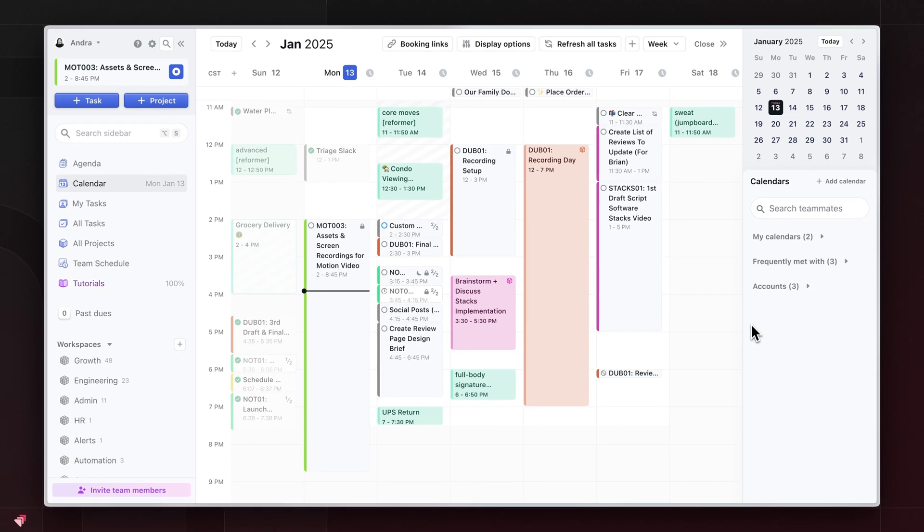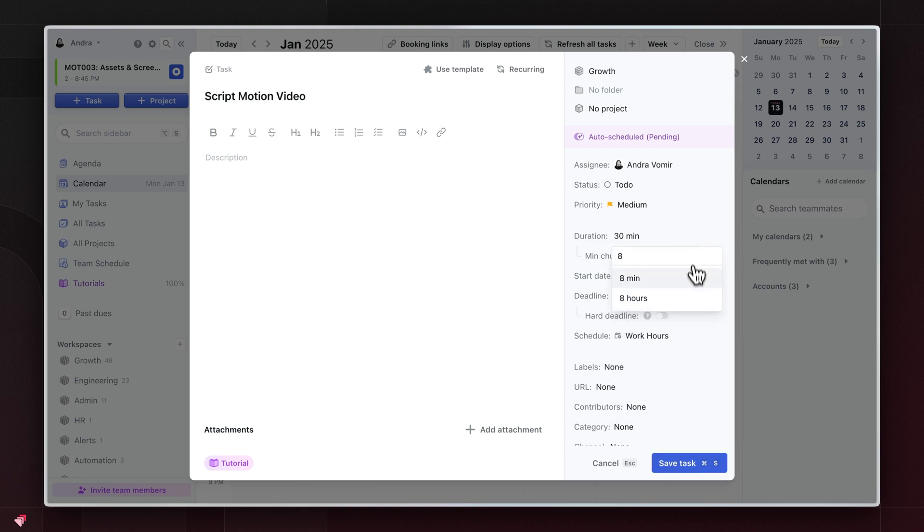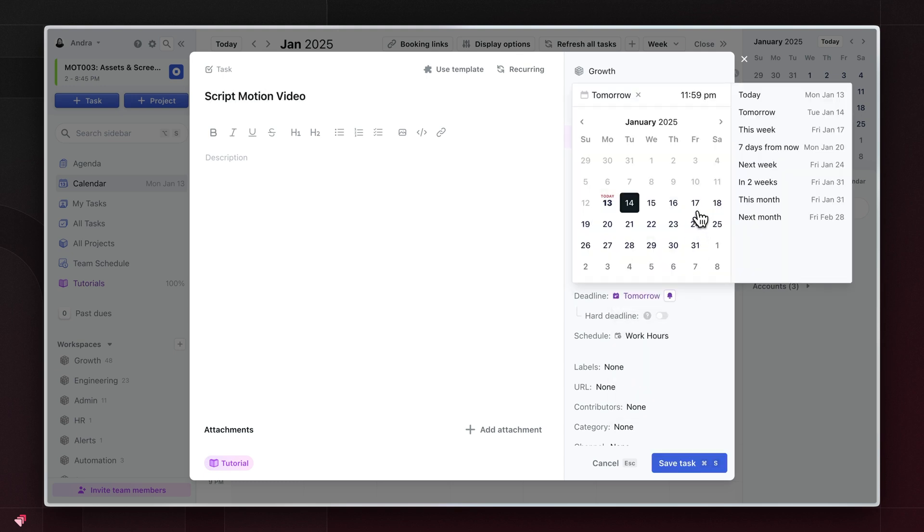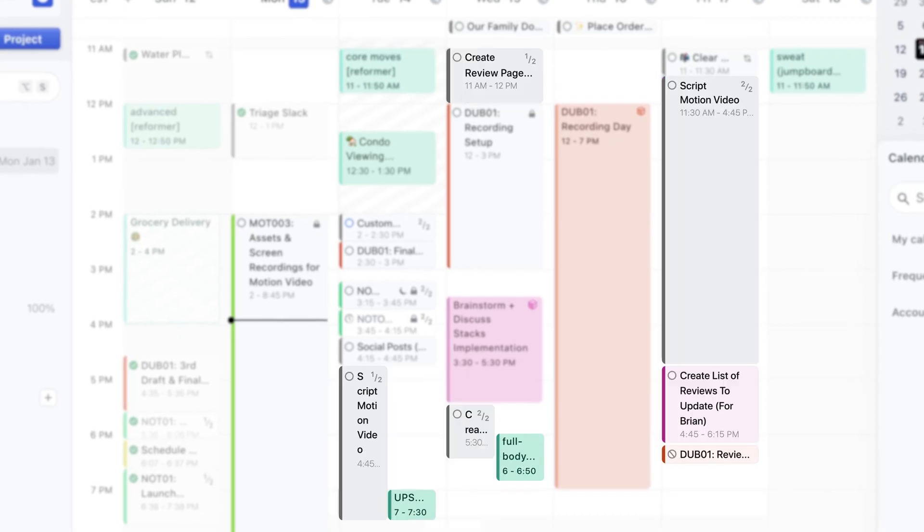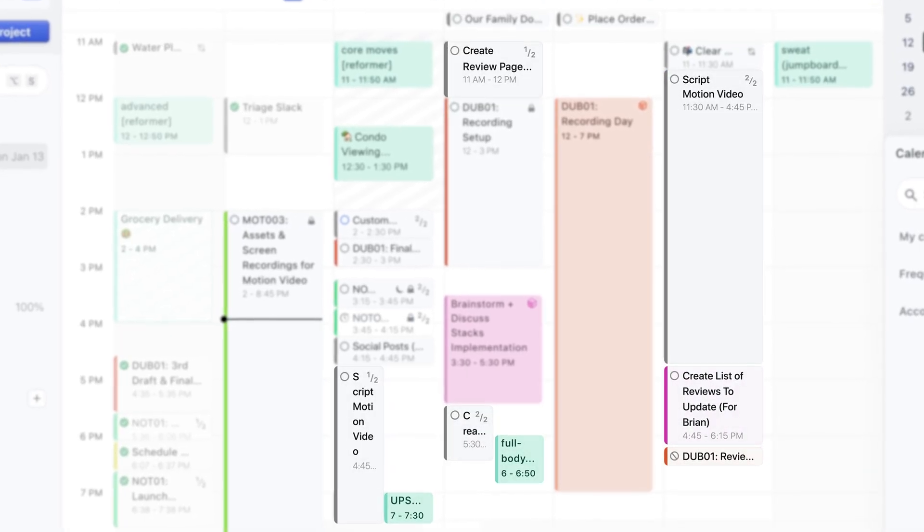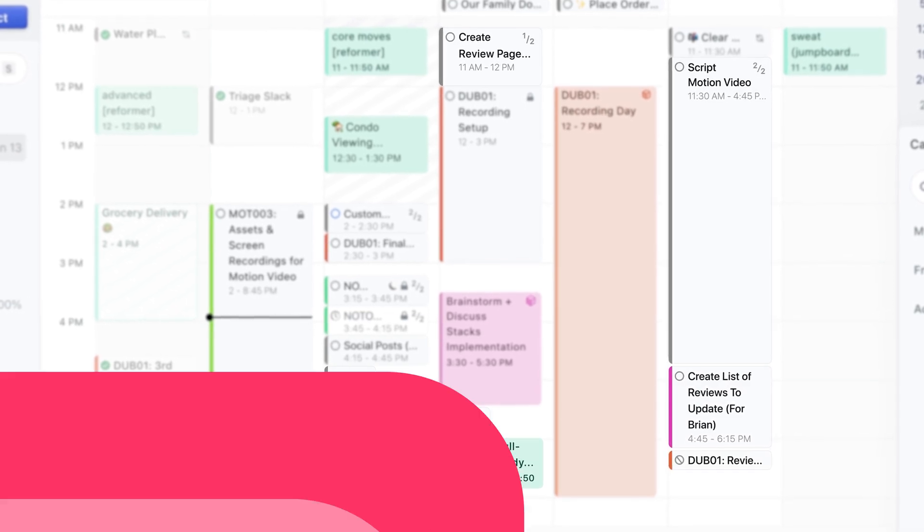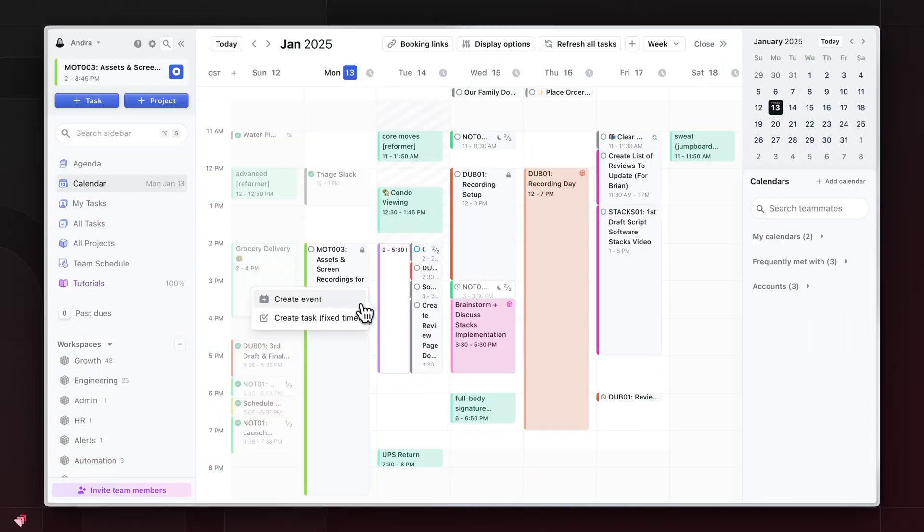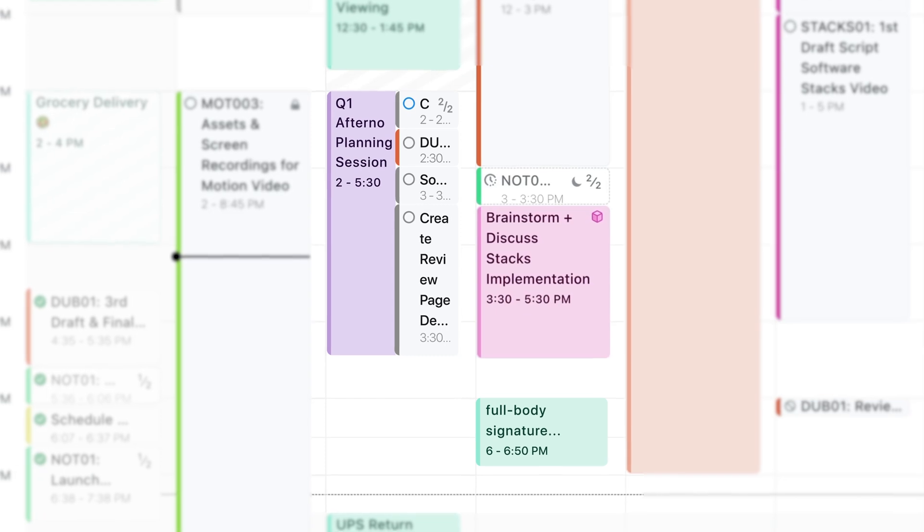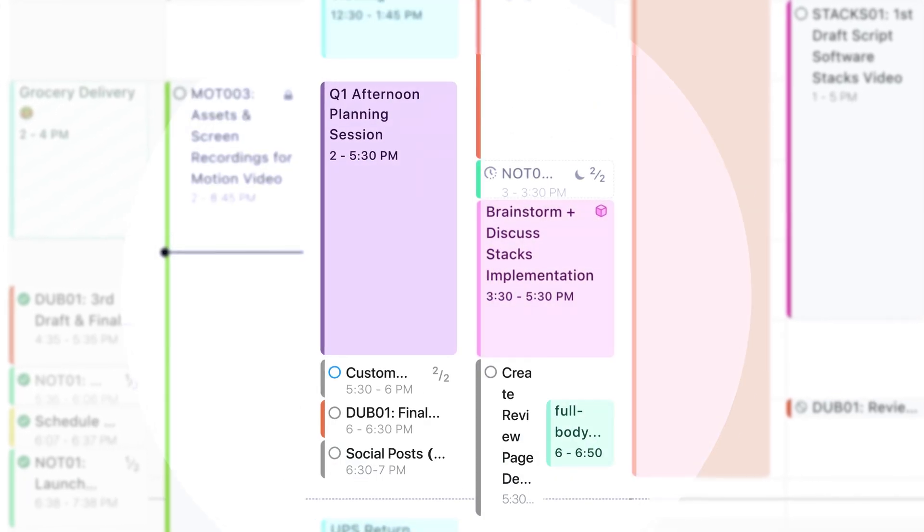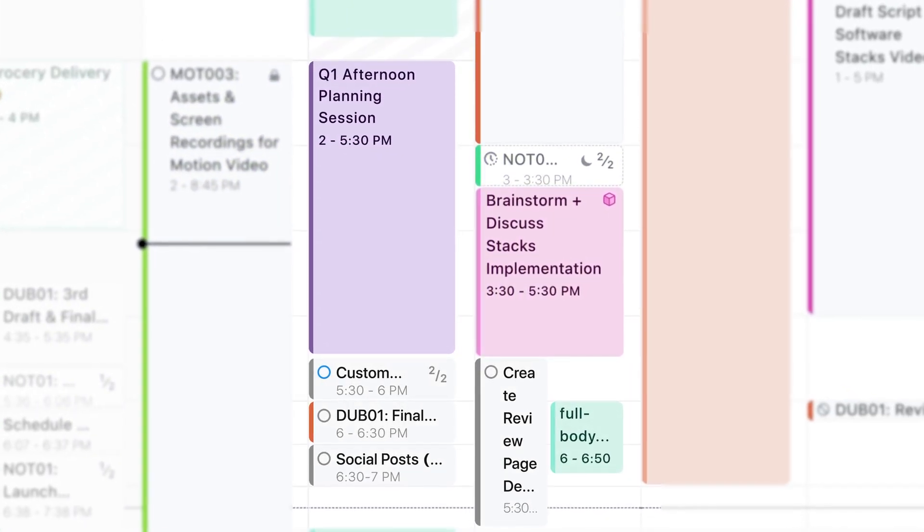For example, watch what happens if I add a single task to script this video into Motion and tell it that it will take me eight hours to do, and it's due by the end of the week, and I want to work on it in two-hour chunks. Motion's AI will automatically rearrange my schedule for me to fit the task. Now watch what happens if I have an all-day event that randomly comes up. Just like that, Motion rearranged my day for me again.